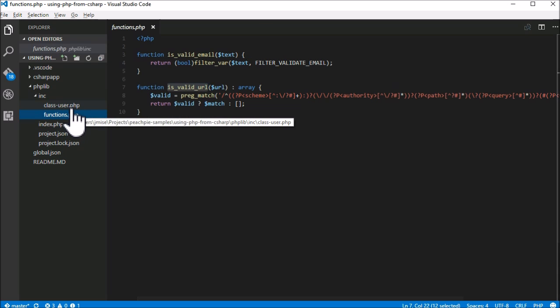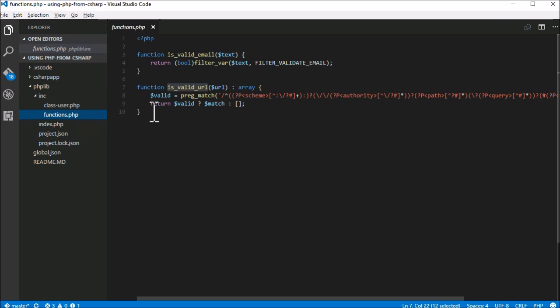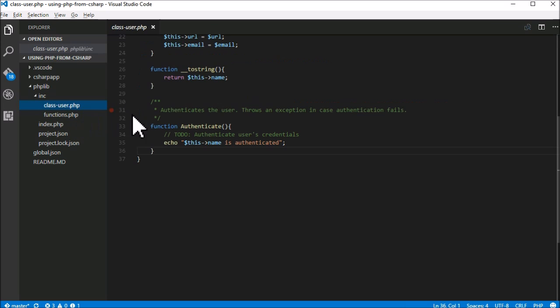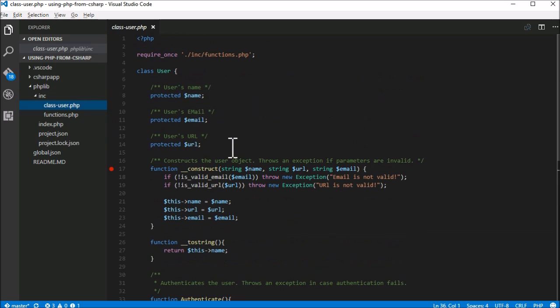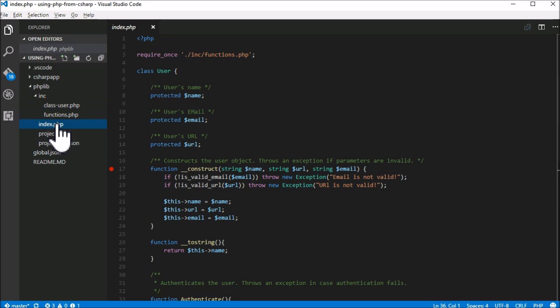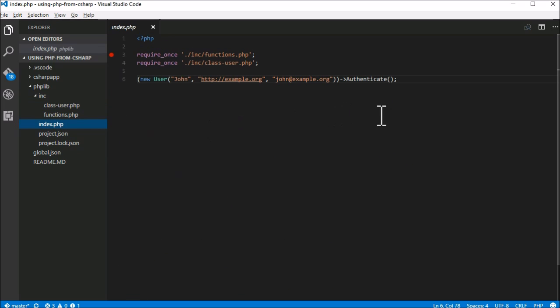Our sample project for this small demonstration consists of three source files: an index file, some PHP functions used to validate an email and a URL as it is usually done in PHP, and a class user that we will debug later.